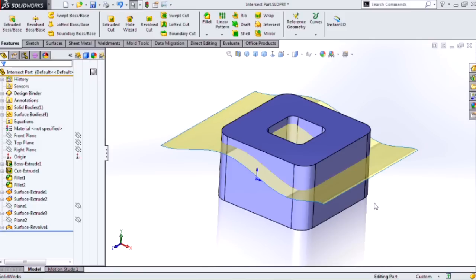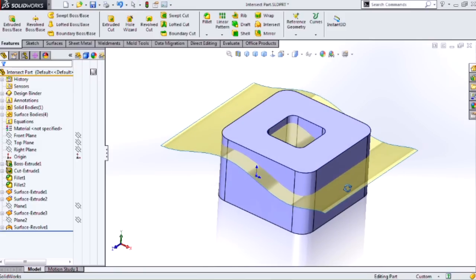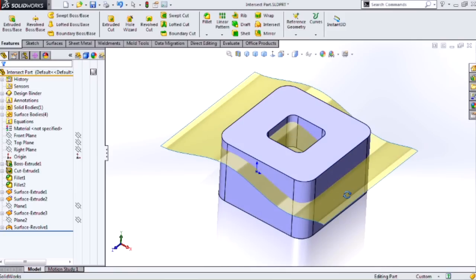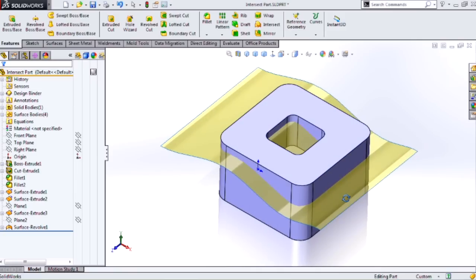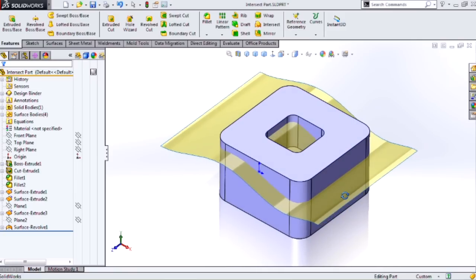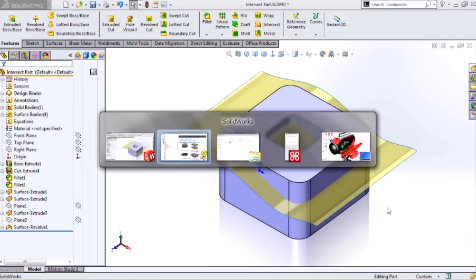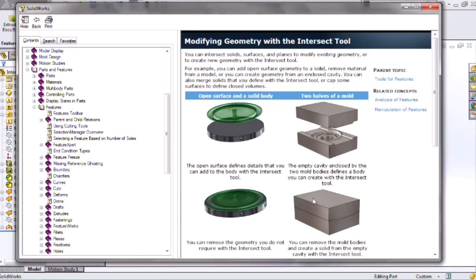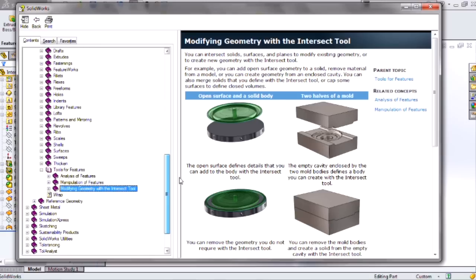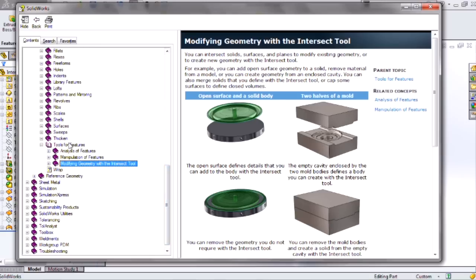The Intersect tool was introduced in SOLIDWORKS 2013. It's a pretty interesting tool because SOLIDWORKS actually considers it to be a geometry modification tool. And in fact, if you look for it in the help, you'll find it under Parts and Features, Features, Tools for Features, and Modifying Geometry with the Intersect tool.